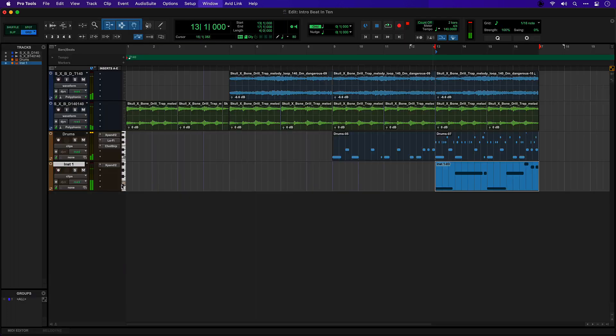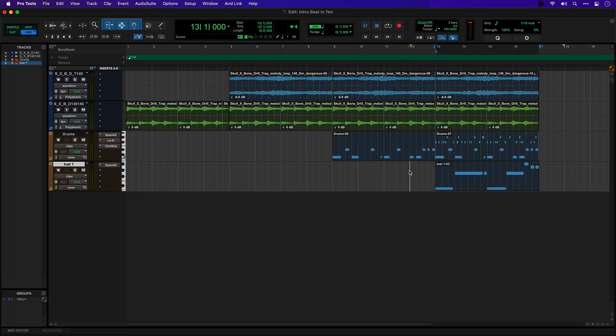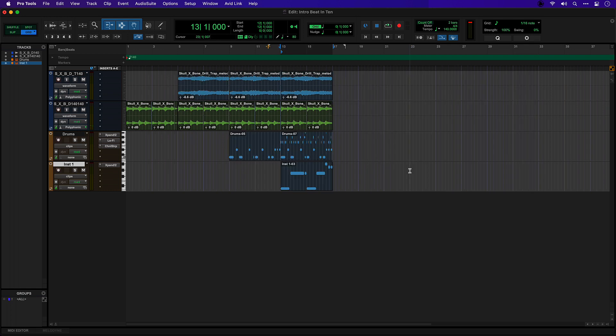It sounds pretty close but let's quantize it to be sure. Some little level adjustments in the mixer. So we have a few elements now to start building something that we could share with a vocalist.